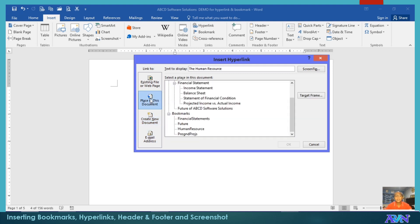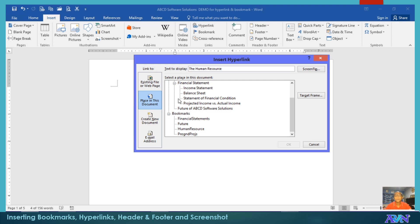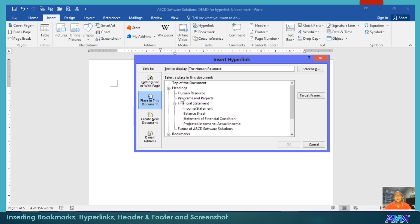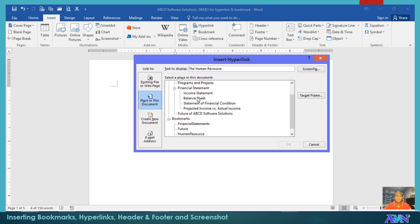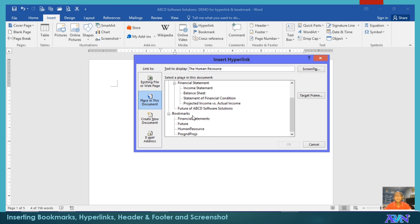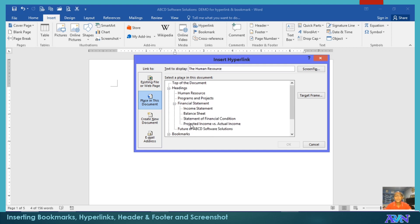Since we use a bookmark, therefore, we select place in this document. That's why you notice here, you already have the bookmarks. So actually, headings are possible for your links. But since I would like to demonstrate the use of bookmarks, then we have here. So you can either use the headings. Do you remember how we create headings in a style?